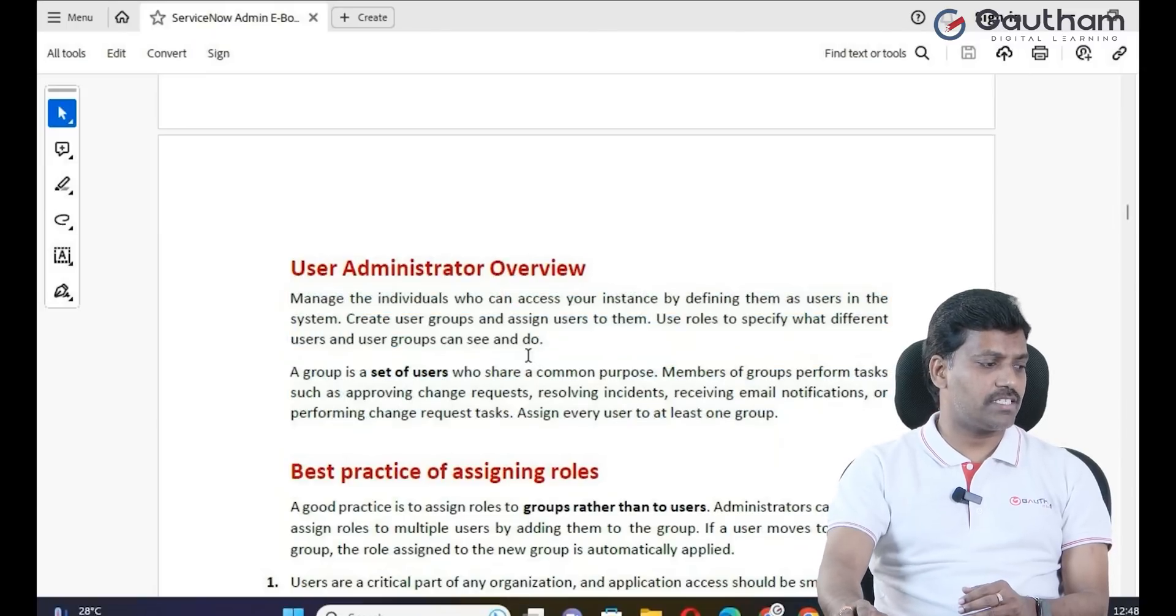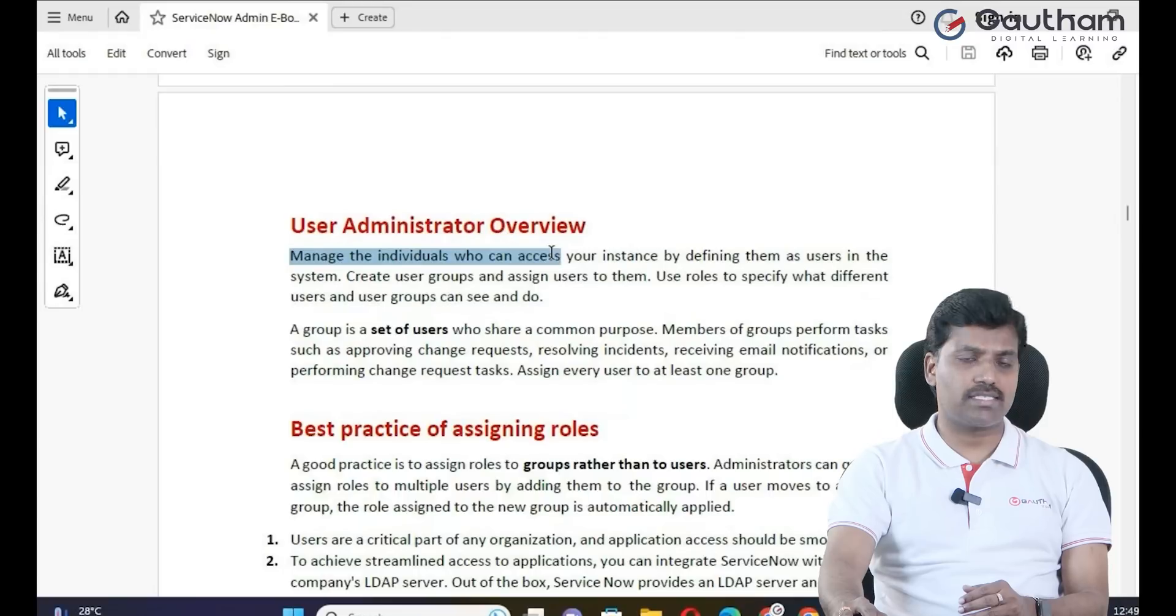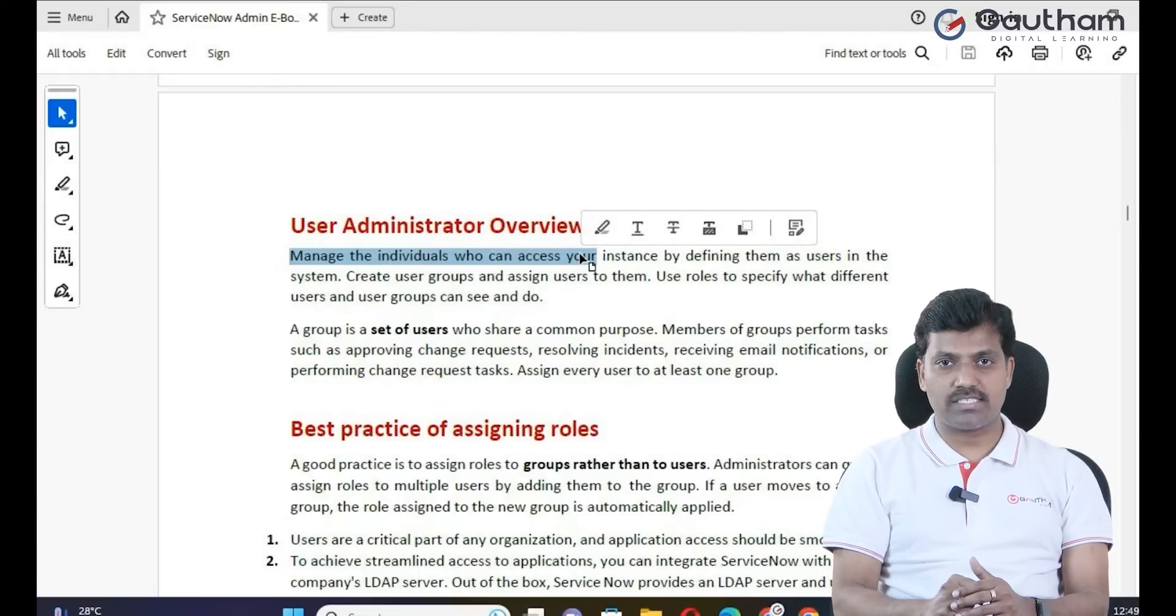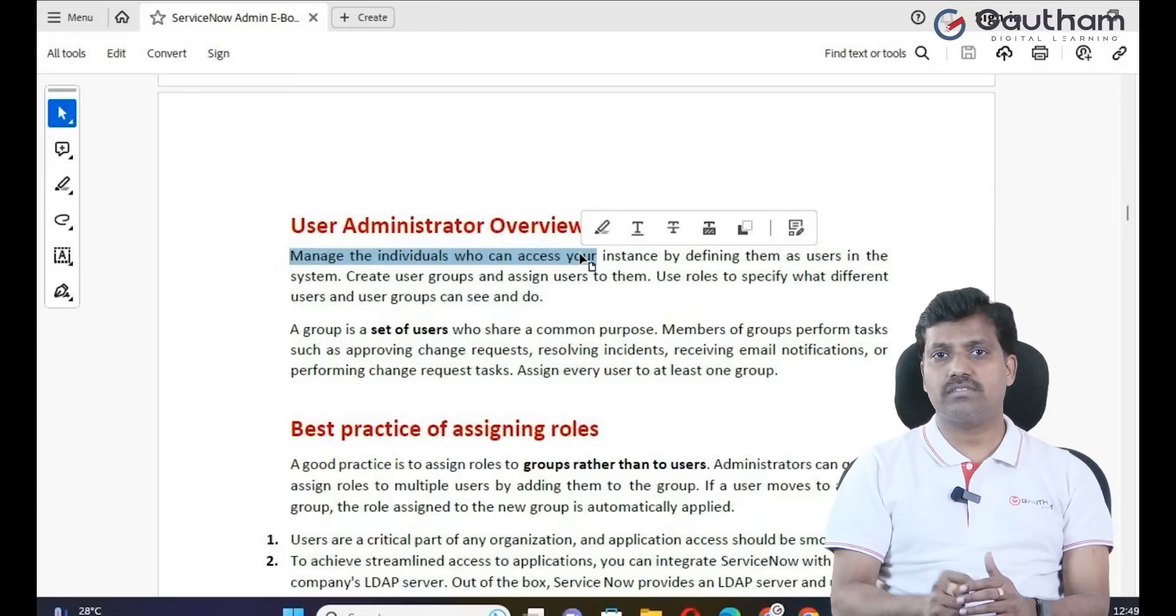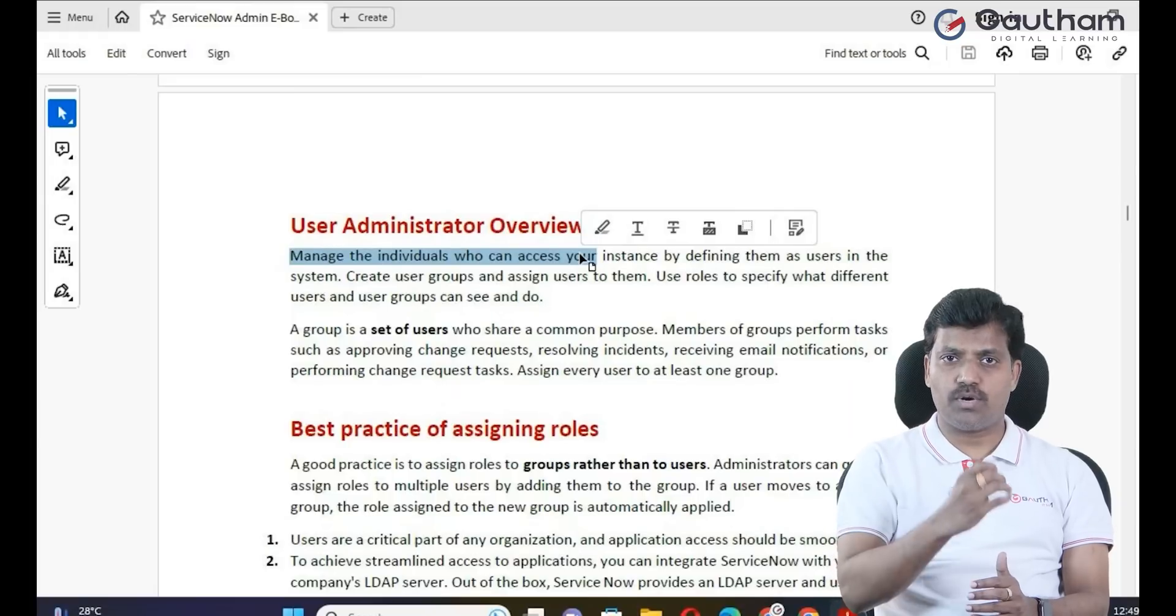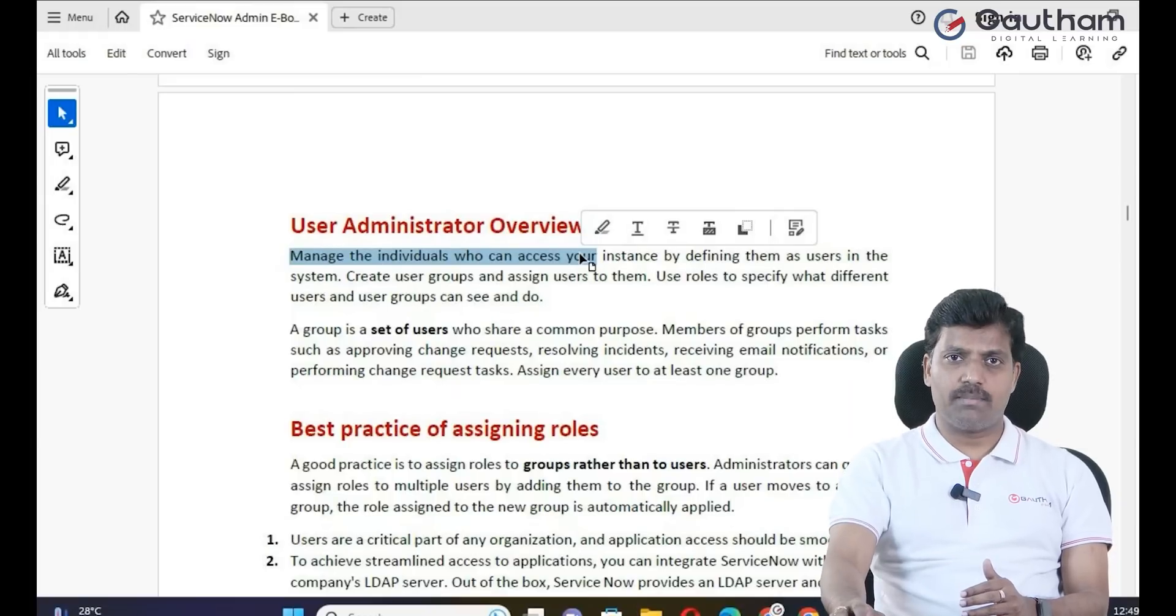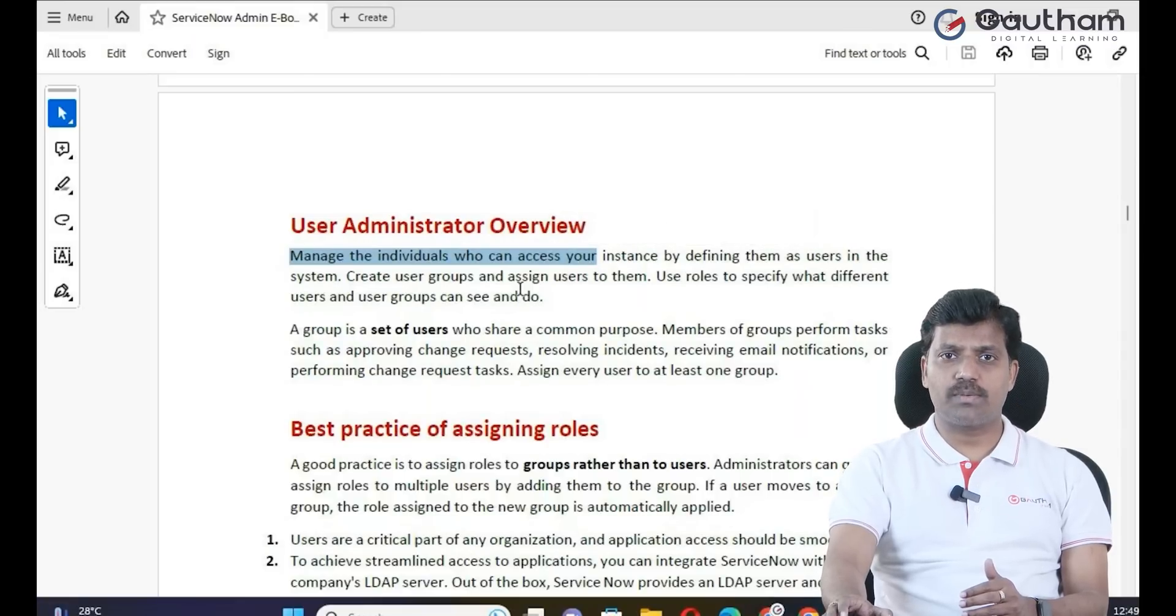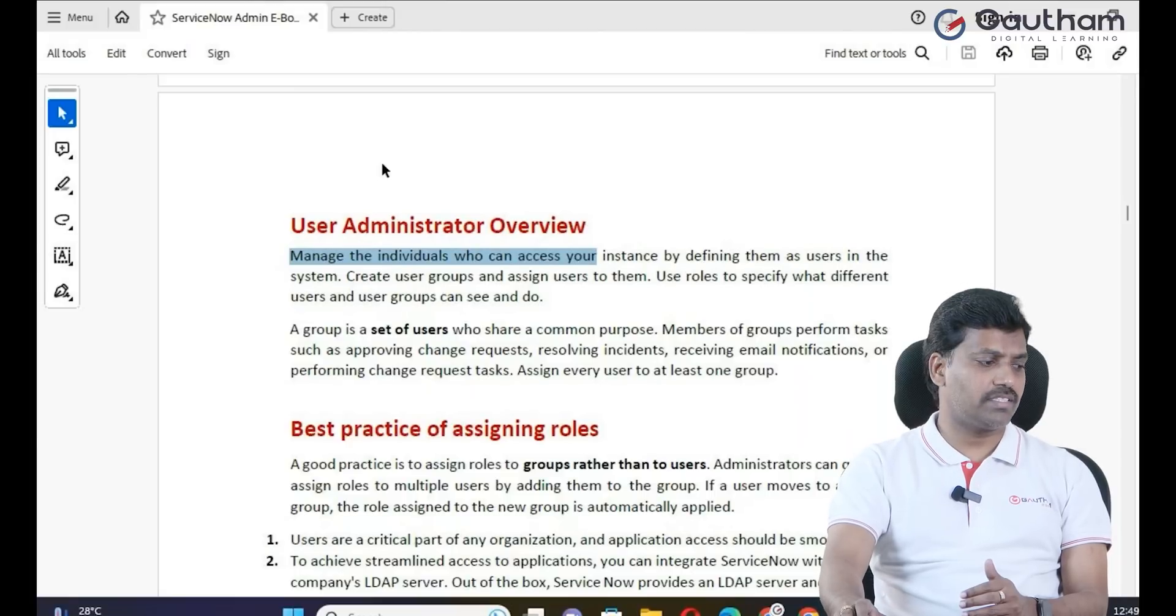User Administration manages the individuals who can access the ServiceNow instance. For access to the platform, users must first have a record in the ServiceNow user table that already exists in the service instance.